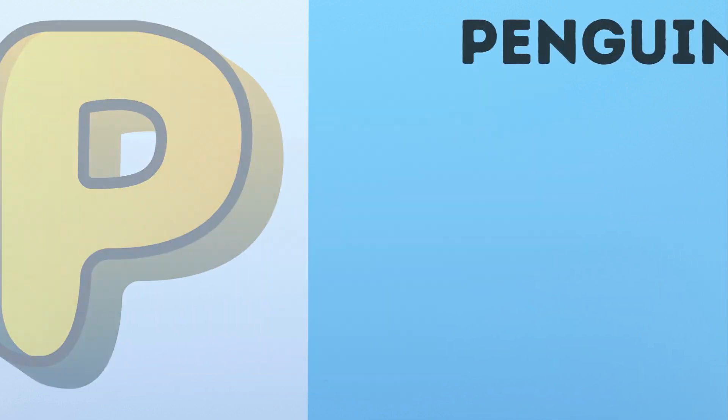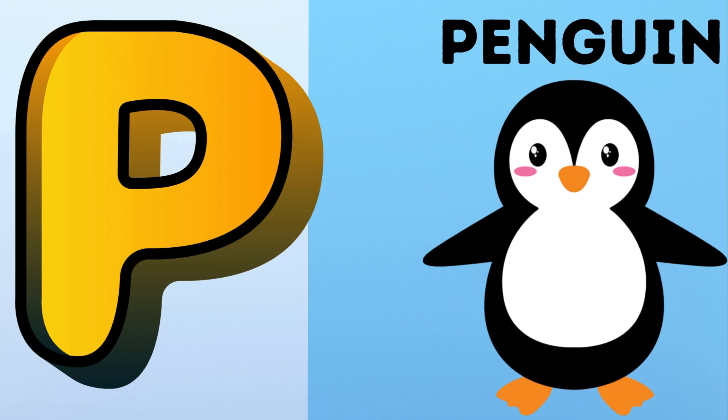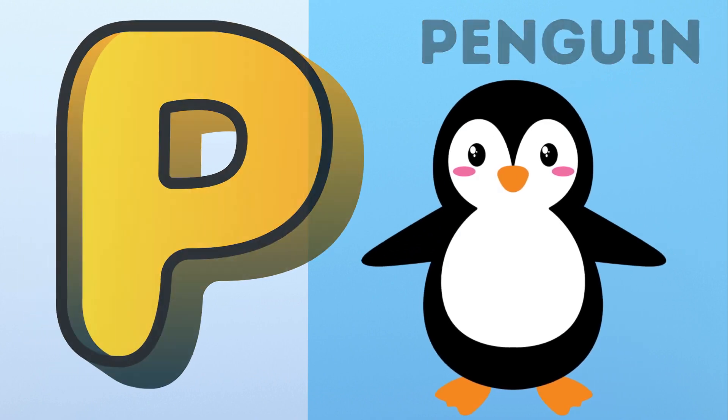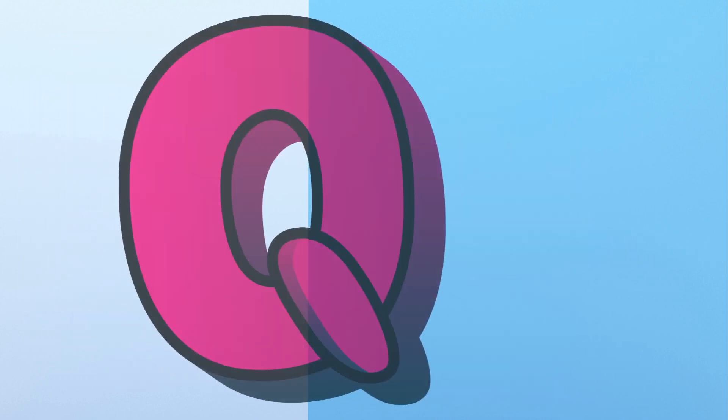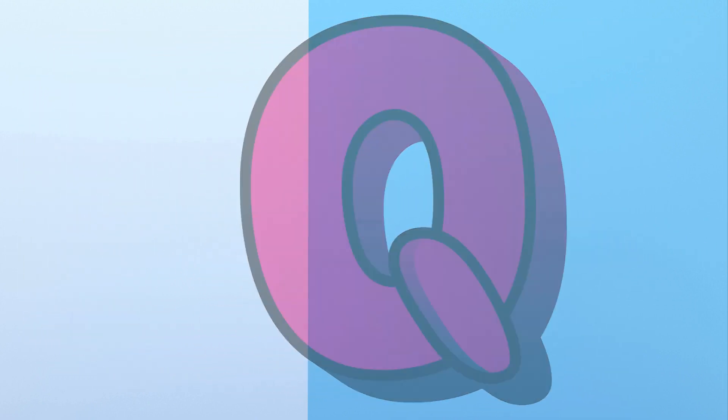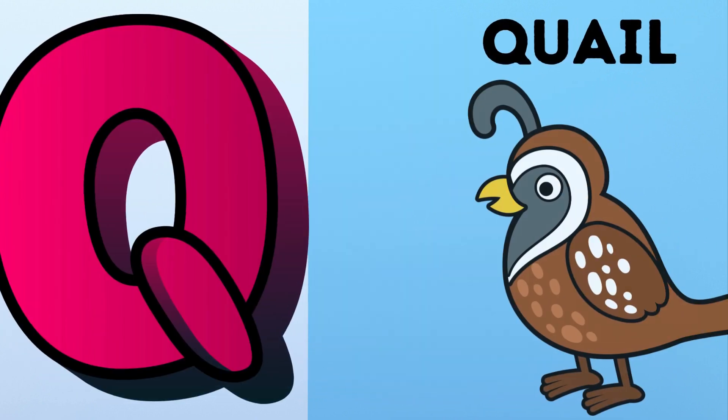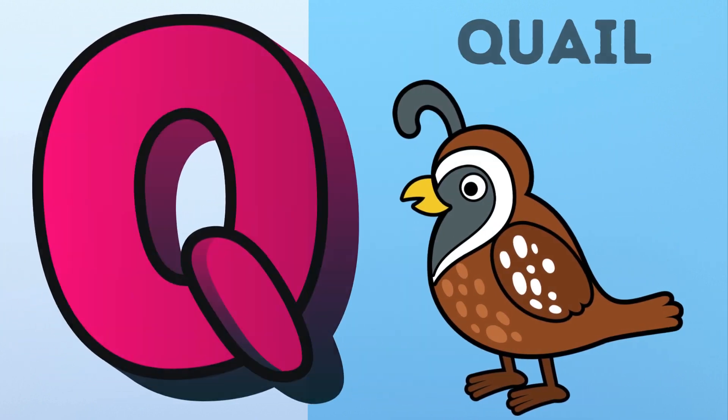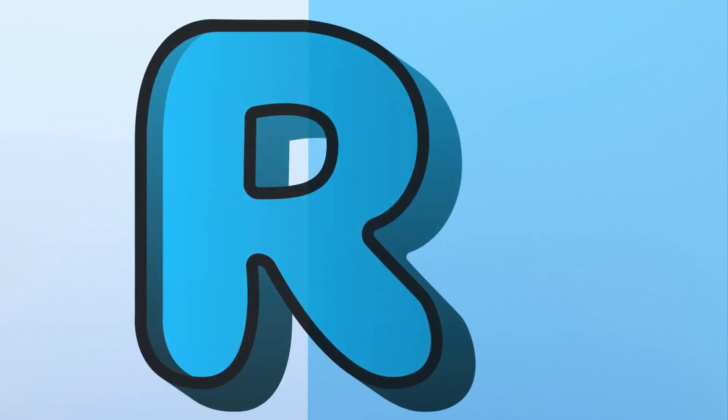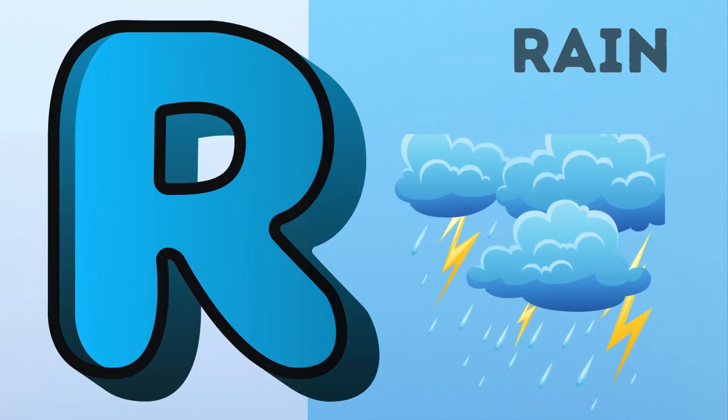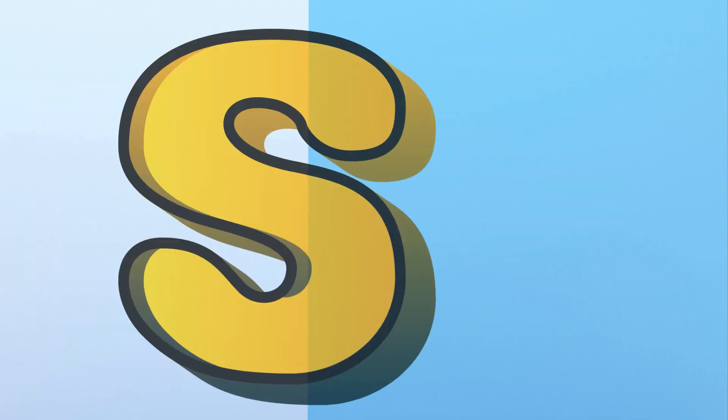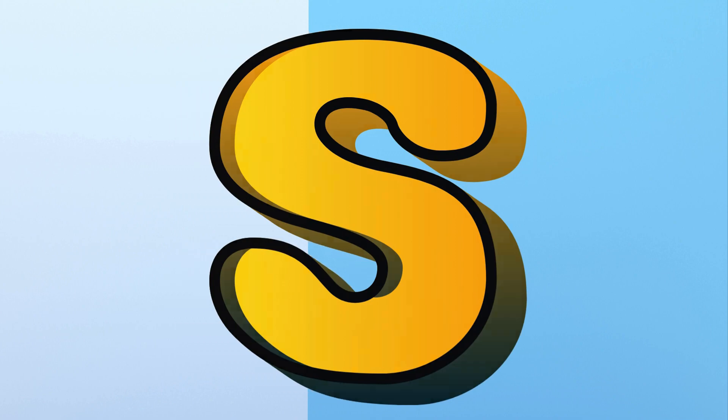P. P for Penguin. Q. Q for Quail. R. R for Rain.